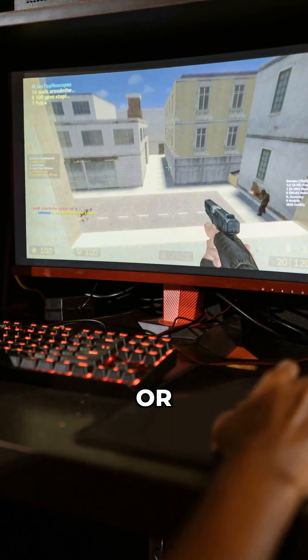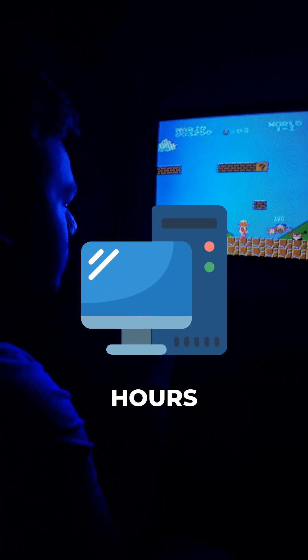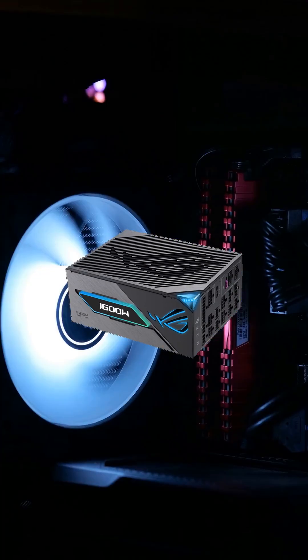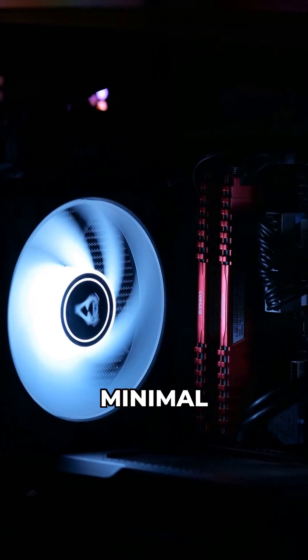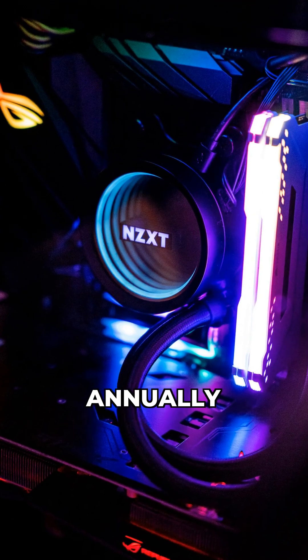However, for the average gamer or daily user running their PC a few hours, electricity savings between a quality bronze, gold, or platinum unit are often minimal, typically just a few dollars annually.